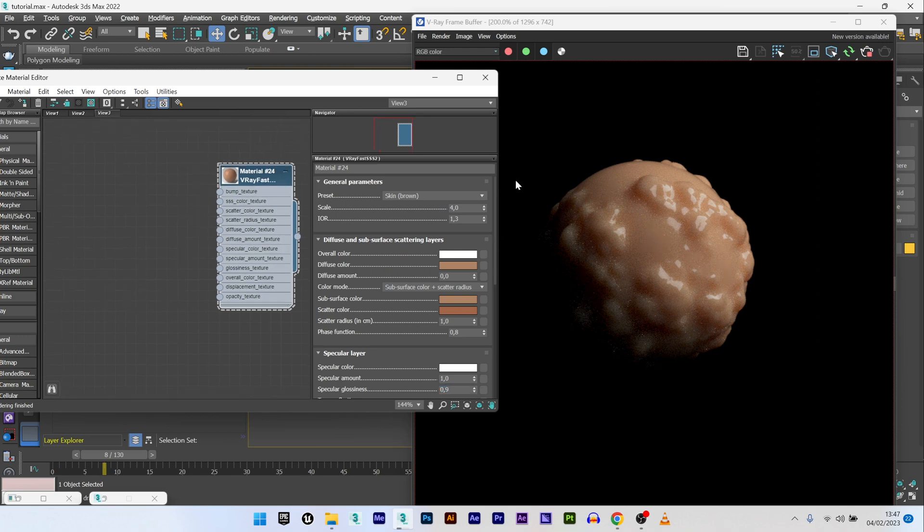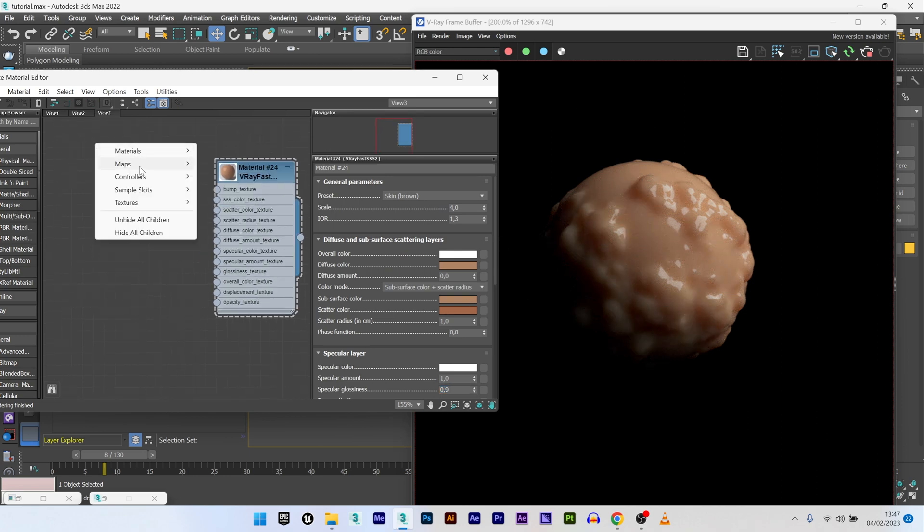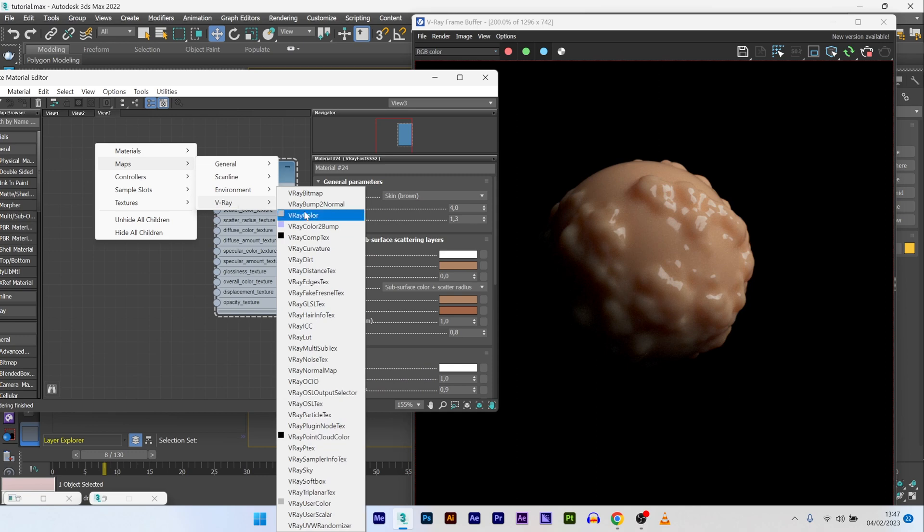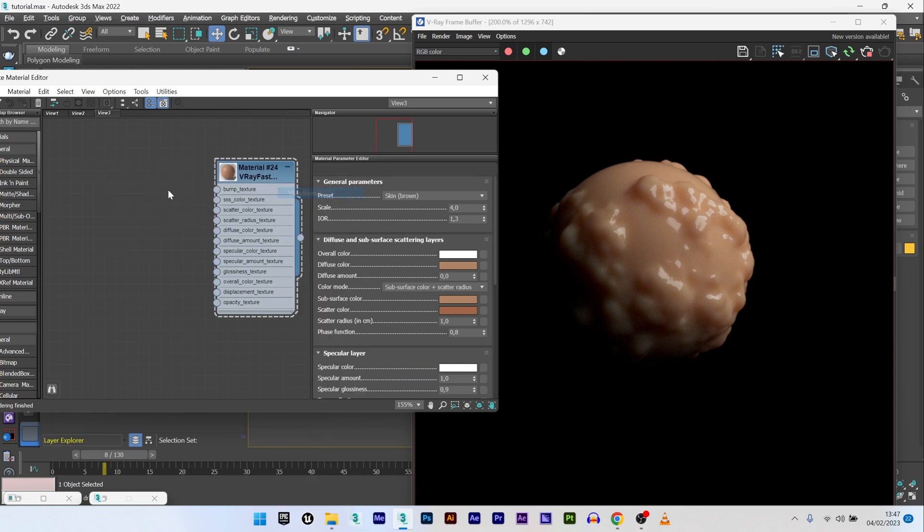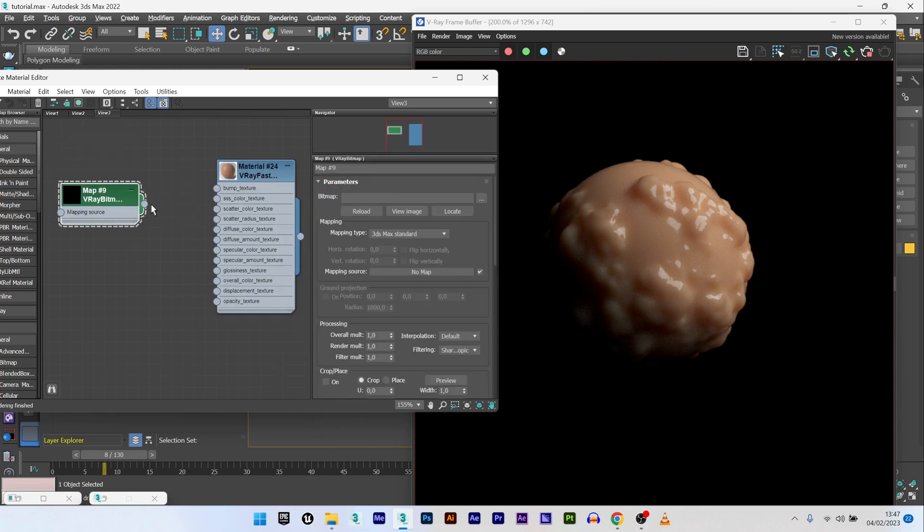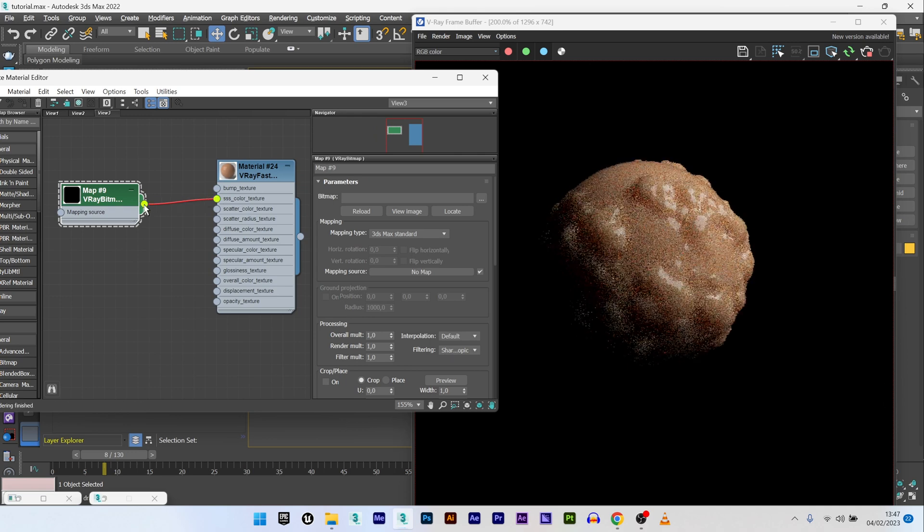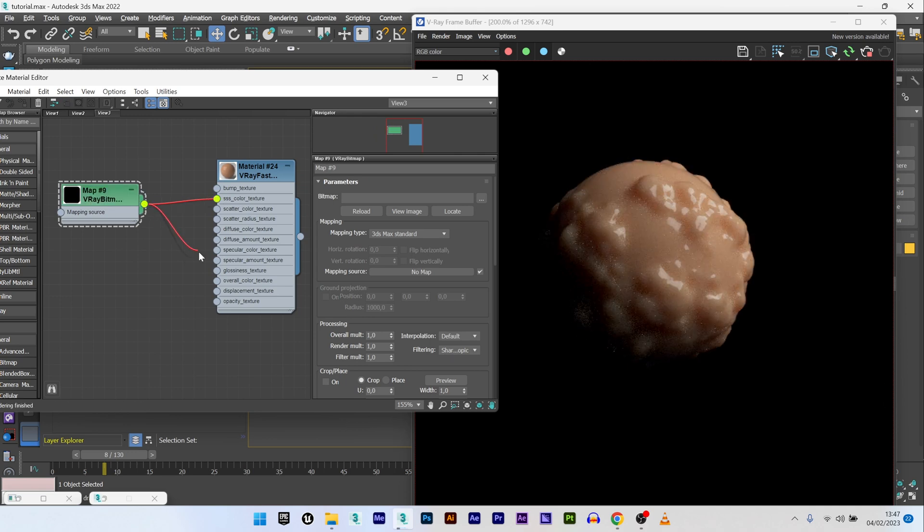Now what I want to do is apply a texture. I will go to maps, V-Ray, and select V-Ray bitmap. I can now link the map to the SSS color texture and to the overall color texture. I will now select my bitmap.